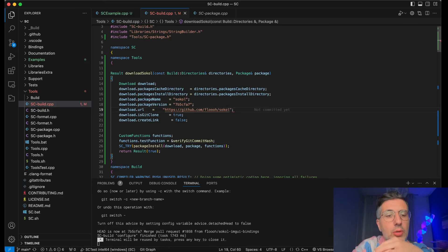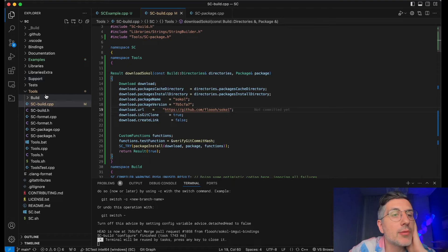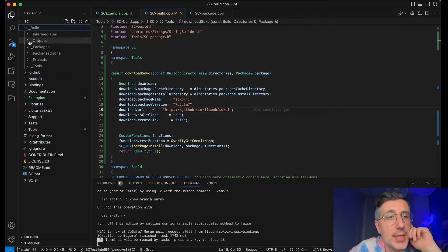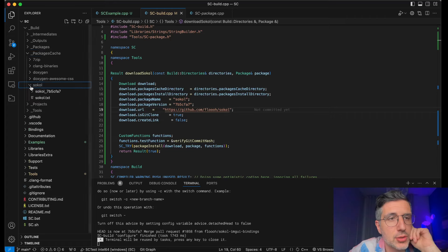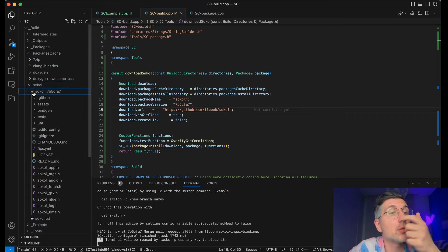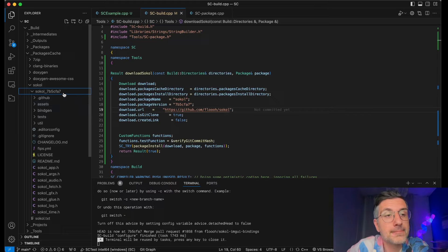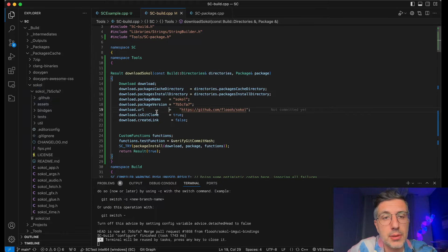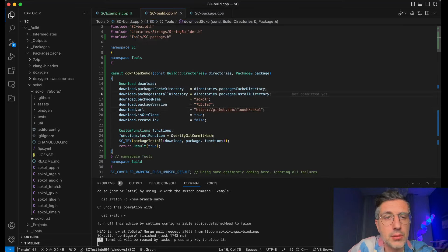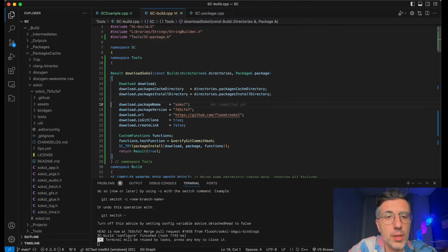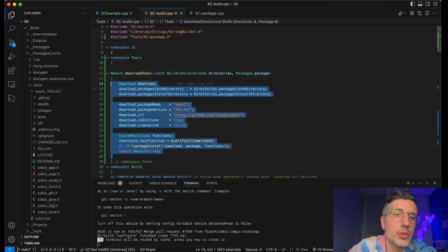Okay, it's cloning. Beautiful! Now if this is working we should have packages cache sokol. Yes, this looks good. Let's do the same for Dear ImGui.